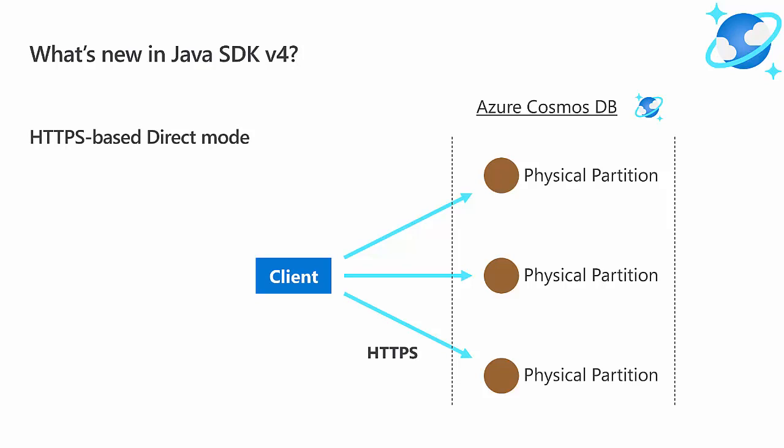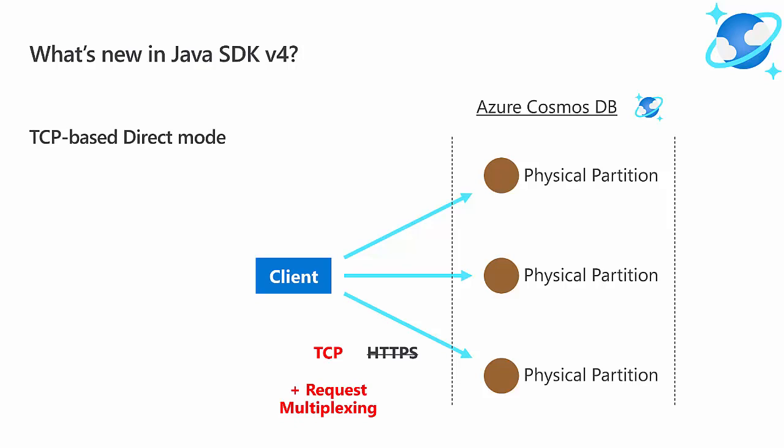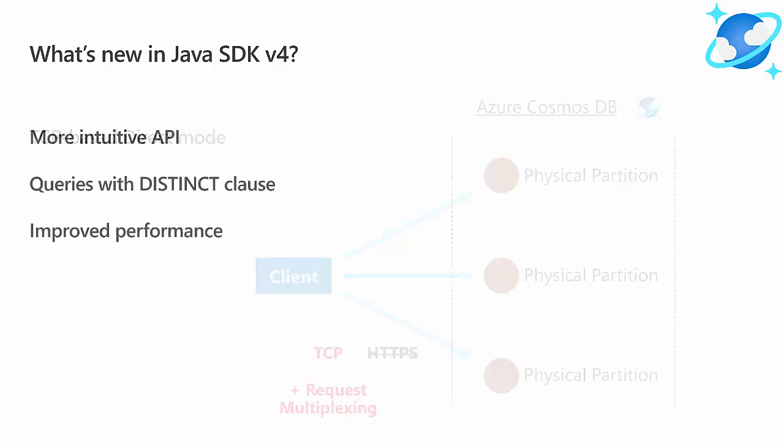Now, in the past, Java SDK direct mode used HTTPS, but this is no longer true. Java SDK v4 gets a performance boost from TCP based direct mode, and this comes from request multiplexing in which the SDK will address the physical partitions concurrently, which is something not possible with HTTPS. A great improvement was achieved by rethinking how the SDK talks to the service backend.